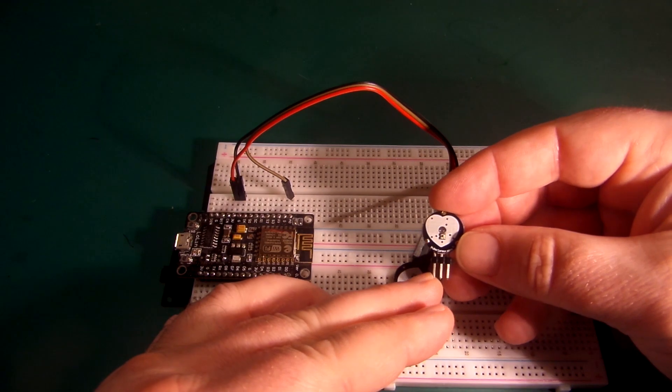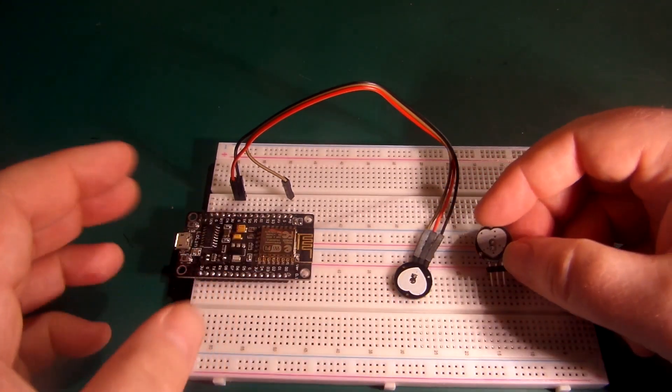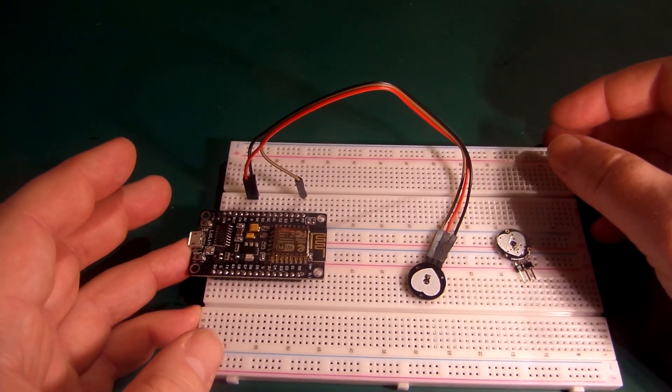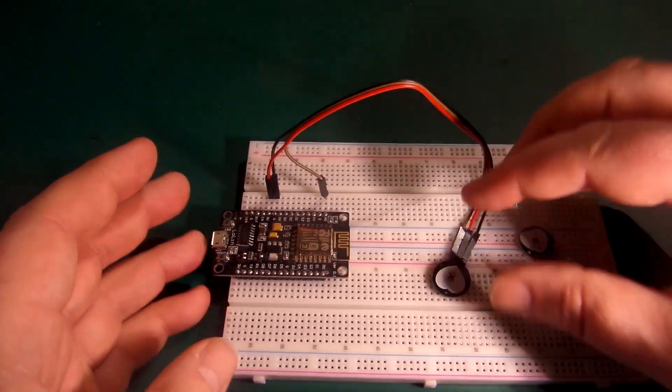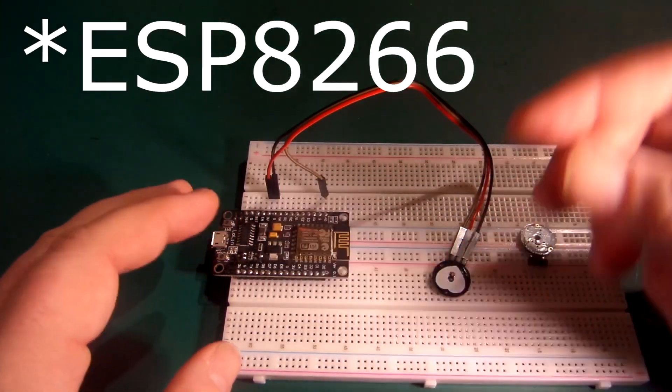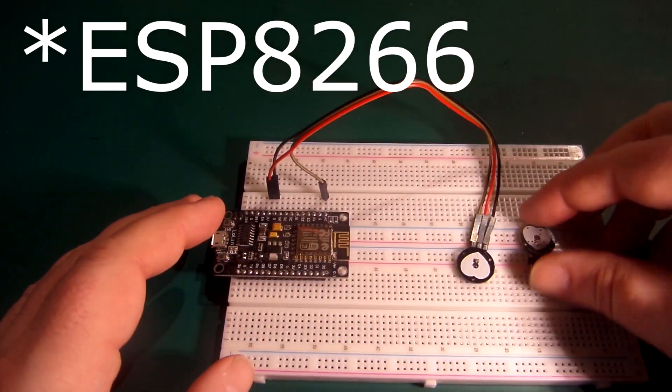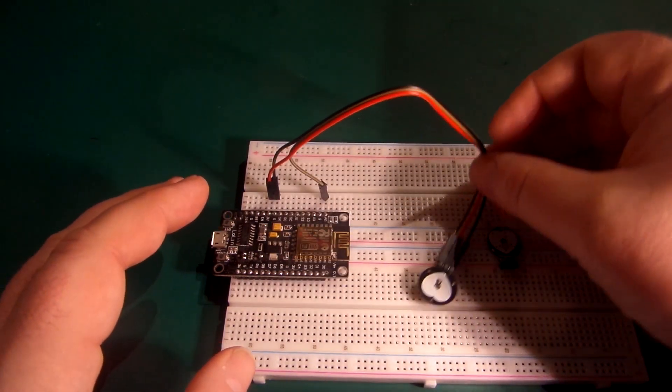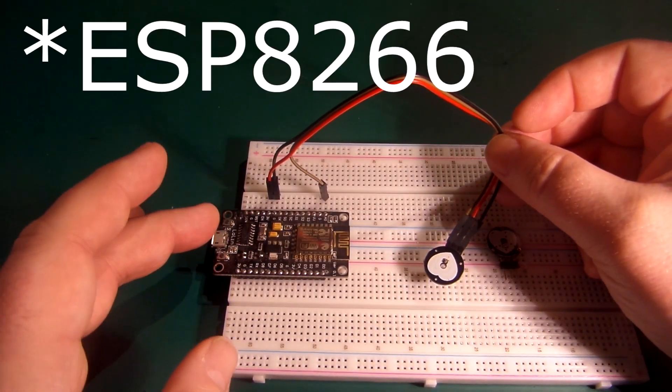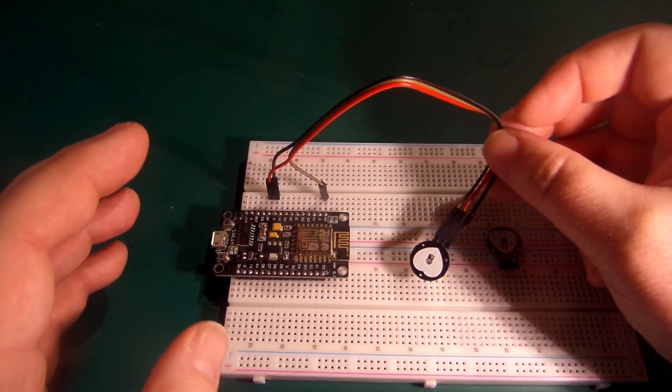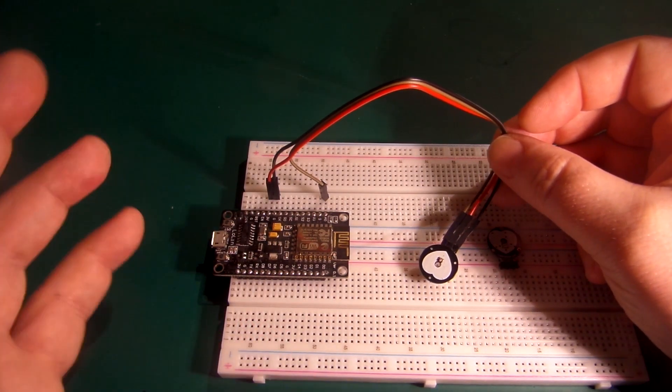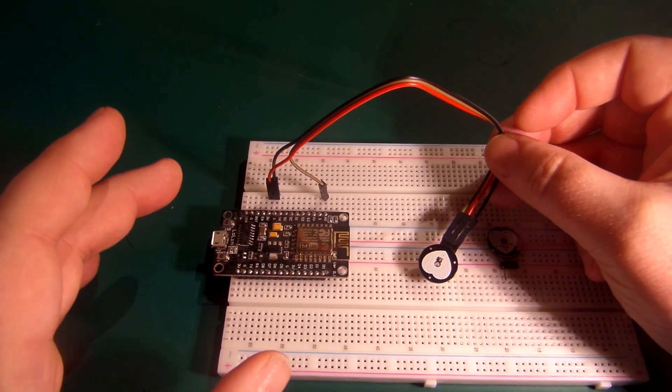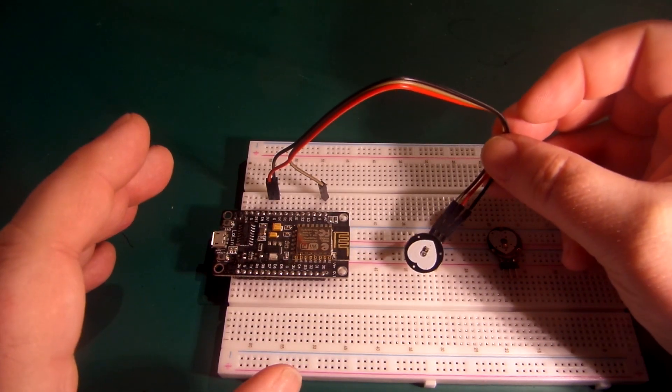About a week ago somebody left a comment saying they wanted it to work with the ESP32 and it wasn't quite working. I thought it was something to do with the fact that the Arduino is 5 volts and the ESP32 is 3.3 volts, so I may have to make some adjustments for that. I did say I would look into it.